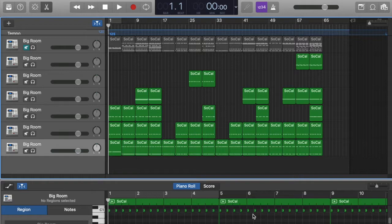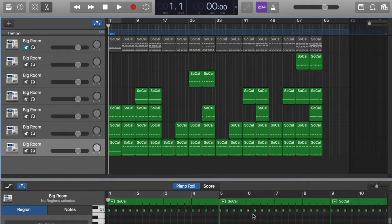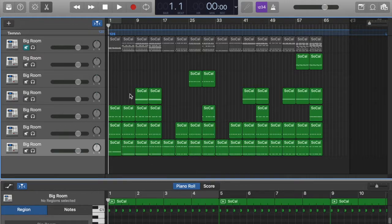So today we're going to be going over how to import samples into Logic Pro 10 or GarageBand on your MacBook. So this version right here, I used GarageBand because I don't have my other laptop open right now.